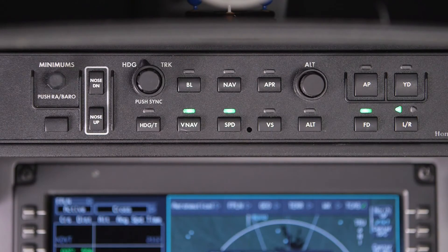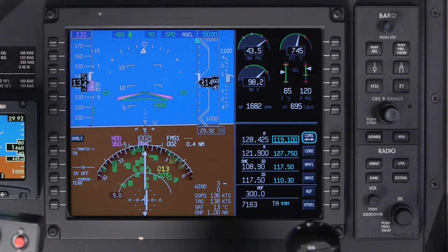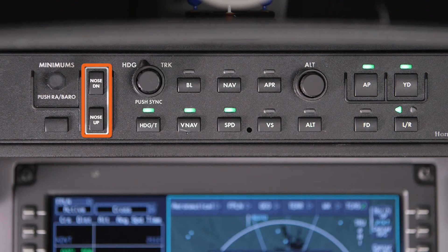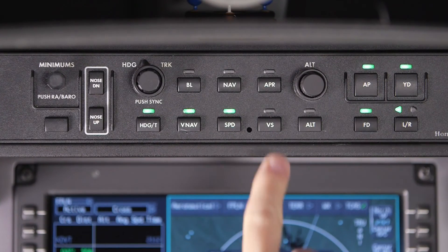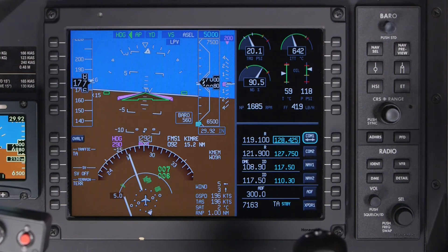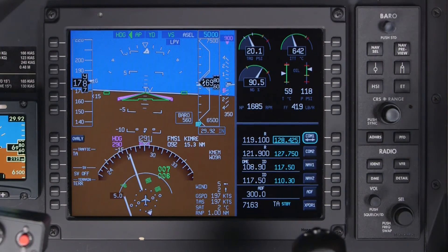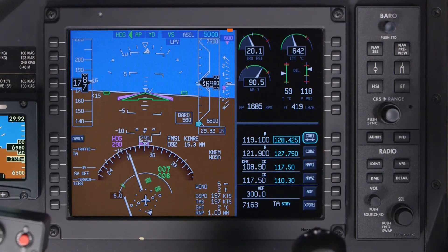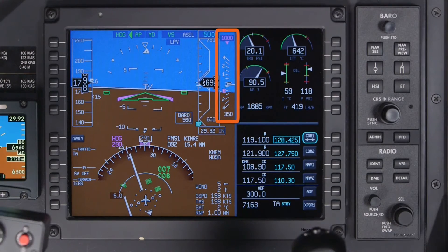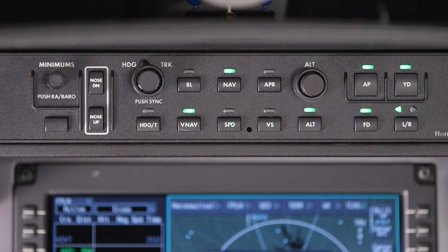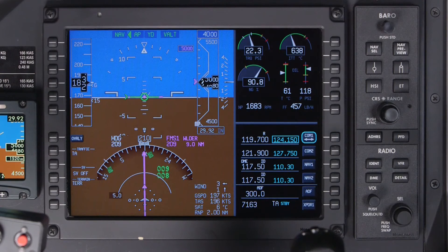Pushing the Speed button on the guidance panel activates the speed hold vertical mode, in which the aircraft will pitch for the selected speed. The speed value can be adjusted using the Nose Up or Down buttons. The Vertical Speed button activates the vertical speed mode, in which the aircraft will pitch to maintain a set vertical speed, adjustable with the Nose Up or Nose Down buttons. Pushing the VNAV button arms and activates the VNAV mode. For more details, refer to the videos on VNAV.